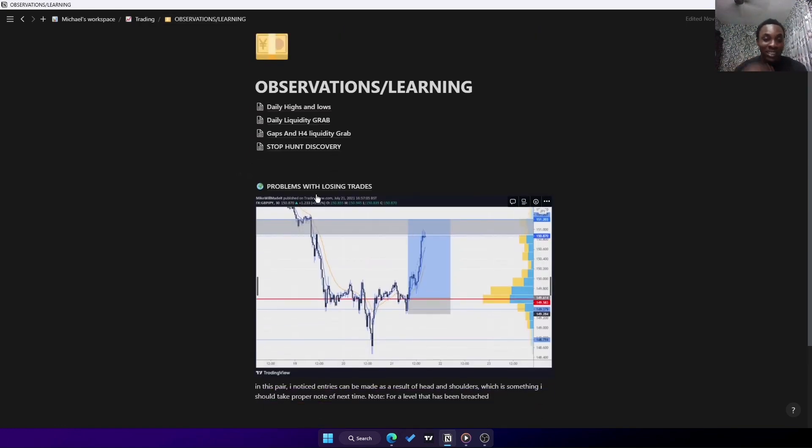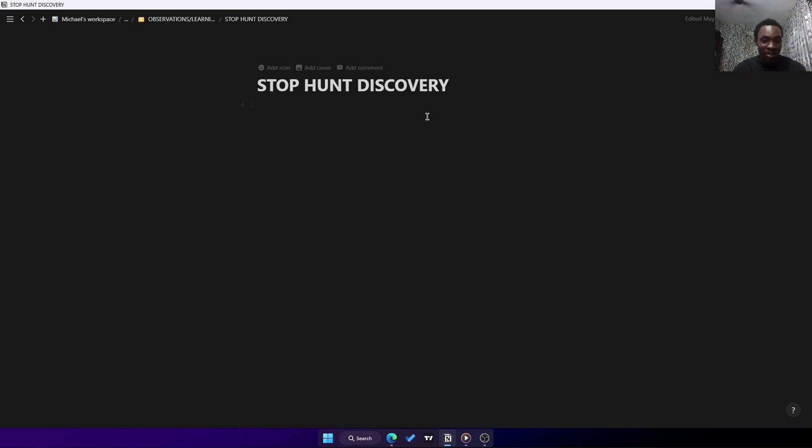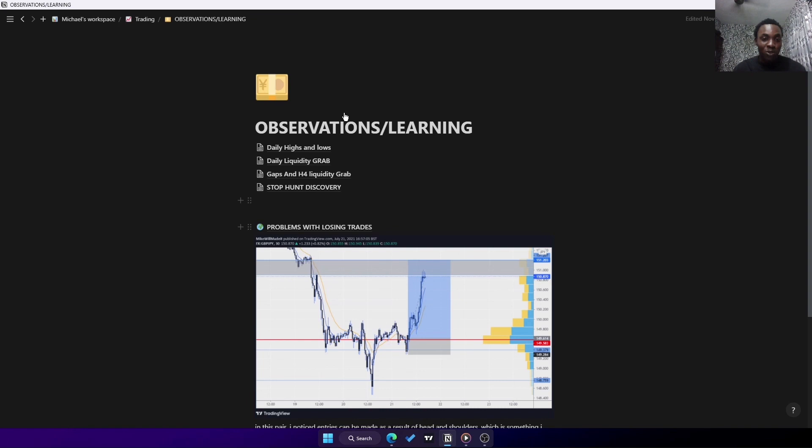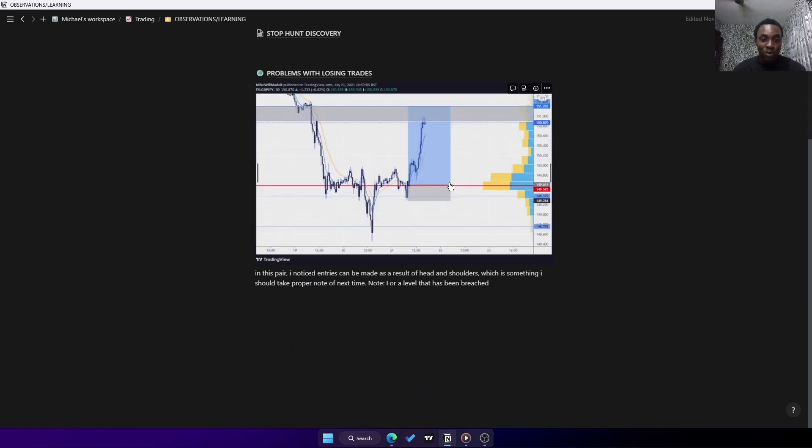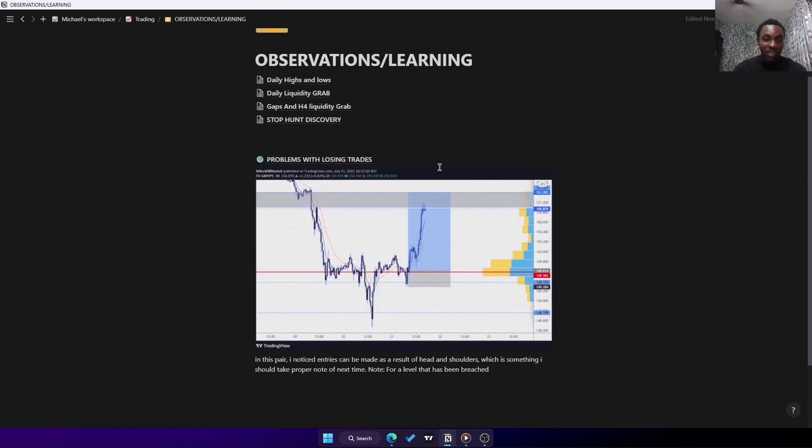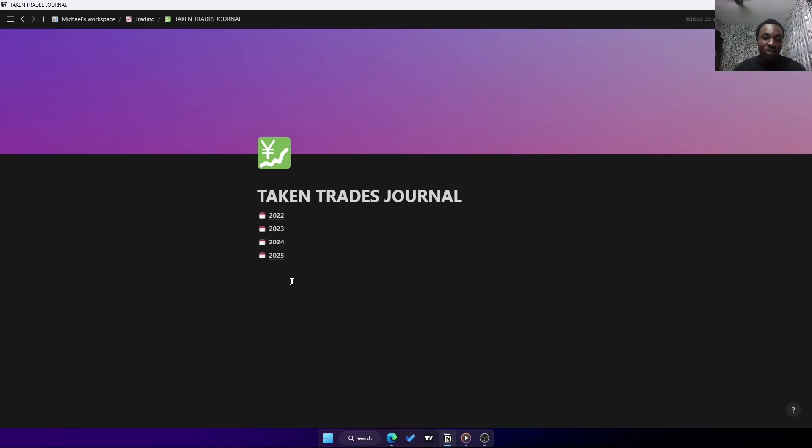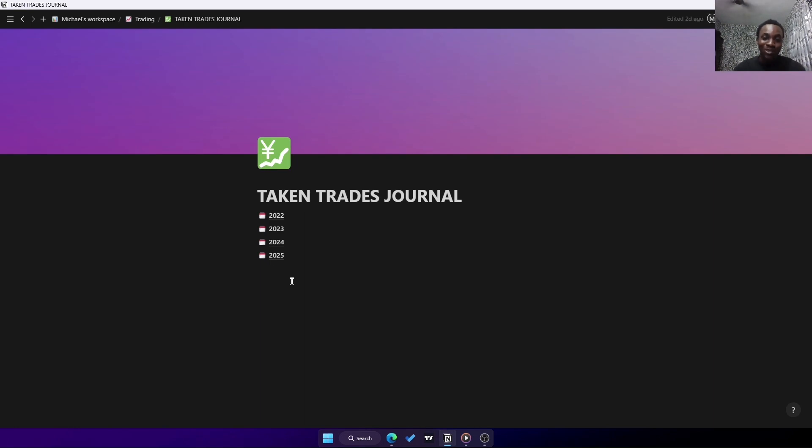You can see this was back in 2020. I still have them in check, the way I wrote them, screenshots and everything. Also stop hunts discovery - times I was usually hit. Stop hunts were my thing, so I had to document this, know why these things happened and know how I could escape from all this stuff. That's just all I do in observations and learning.